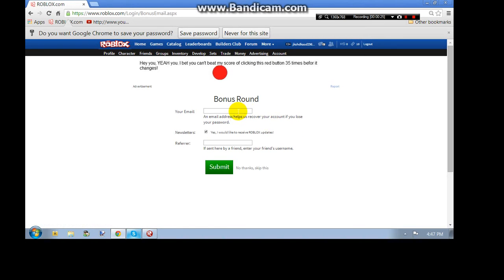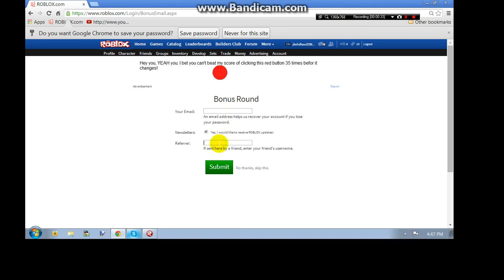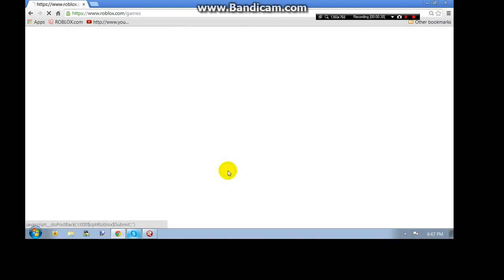If you have an email, put your email in there that way if you forget your password you can get your account back. If somebody sent you here like a friend, just put their name in and submit.